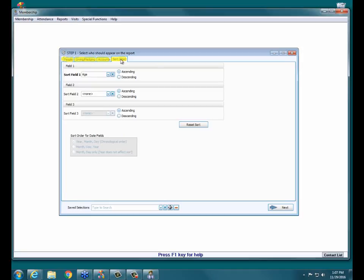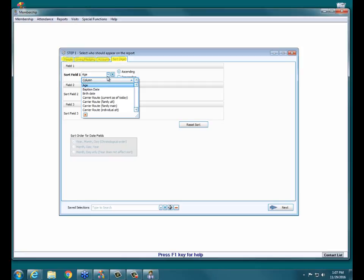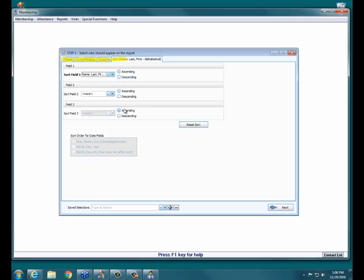The Sort tab is super important — make sure you go to this tab before you hit the Next button. This is the order you want your people to print out in, so it's very important to specify this before going to the next screen. You have many options for sort order. Name is a popular one — I'm going to choose First Last, which puts all my people in alphabetical order.